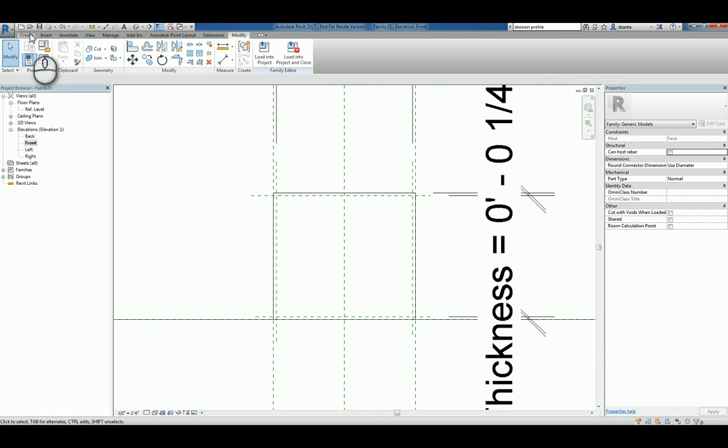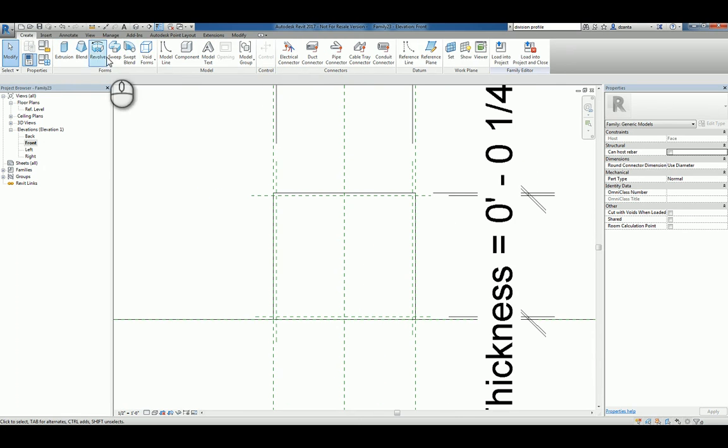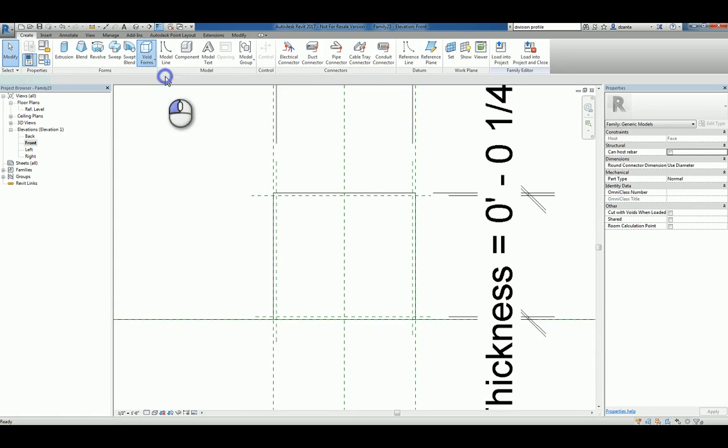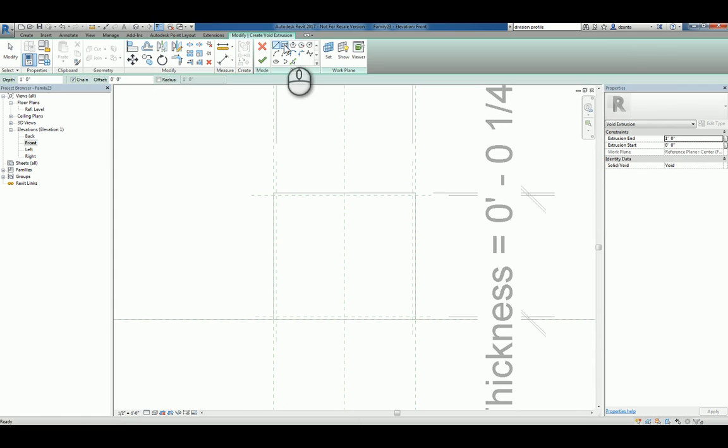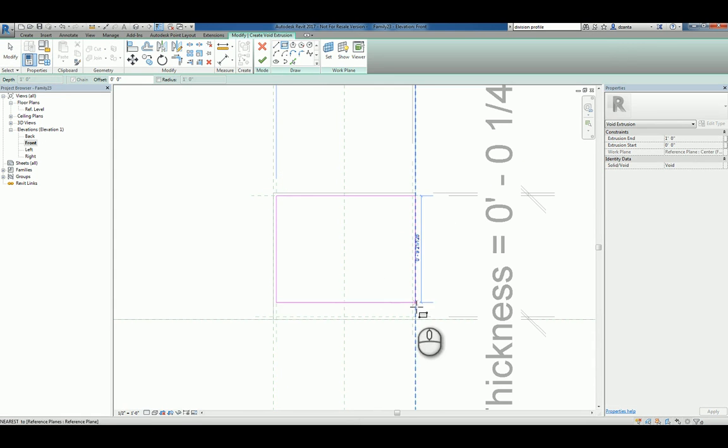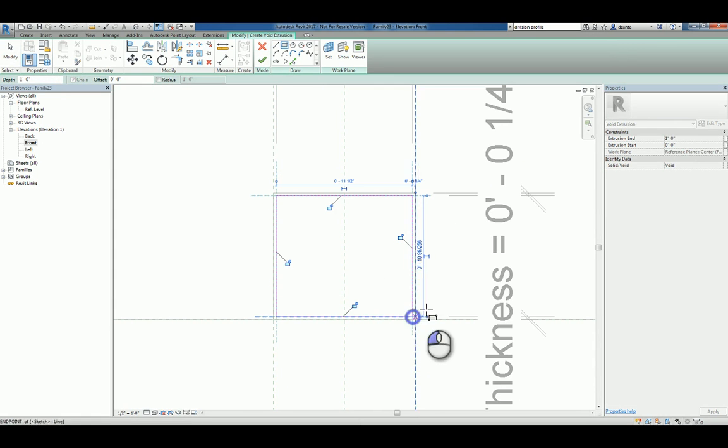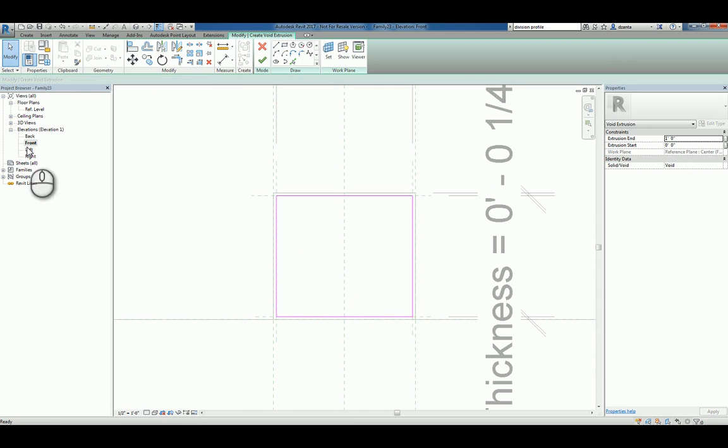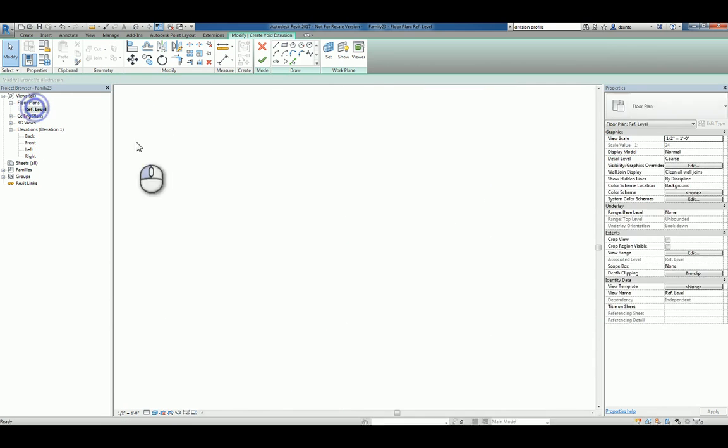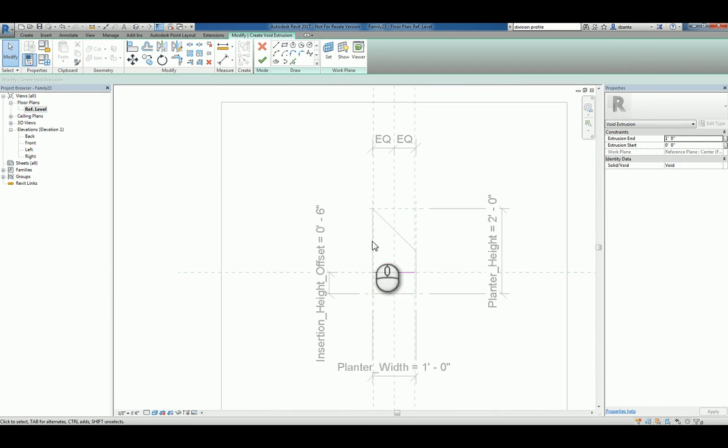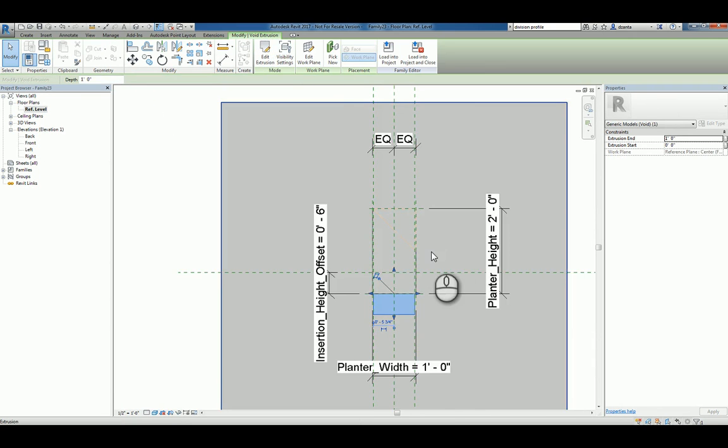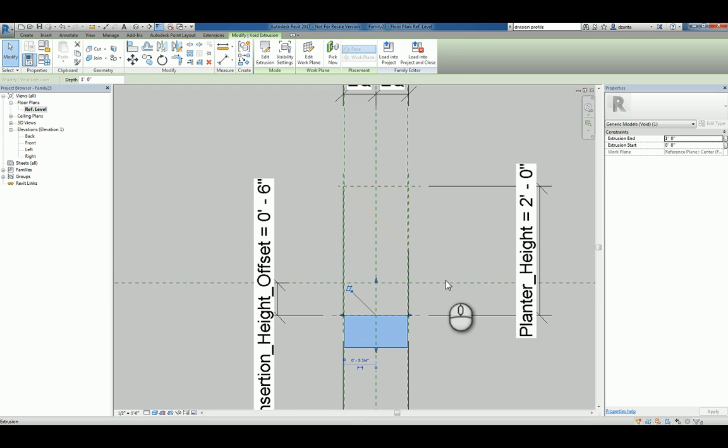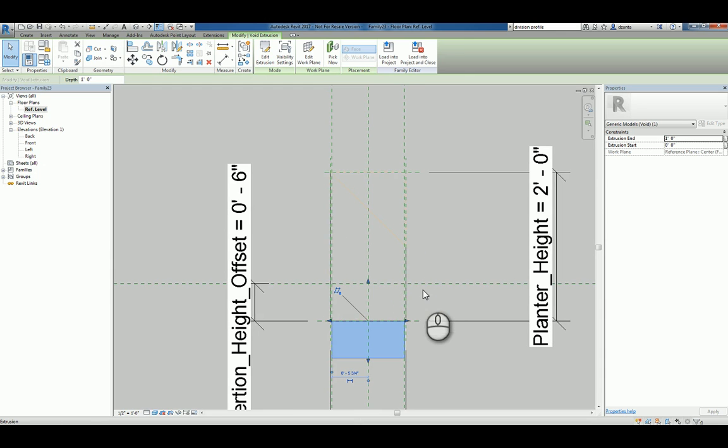So now we have a planter thickness. So let's go ahead and create a void extrusion that cuts into that box, if you will, and align and lock those edges. We'll head over to the plan view, we'll finish it and we can see that extrusion is going to happen there.